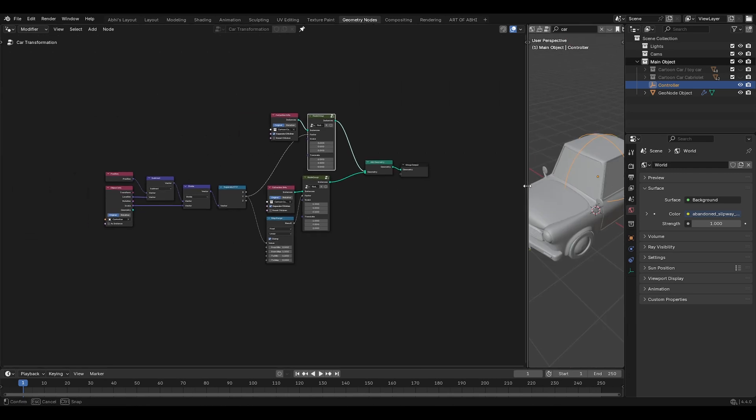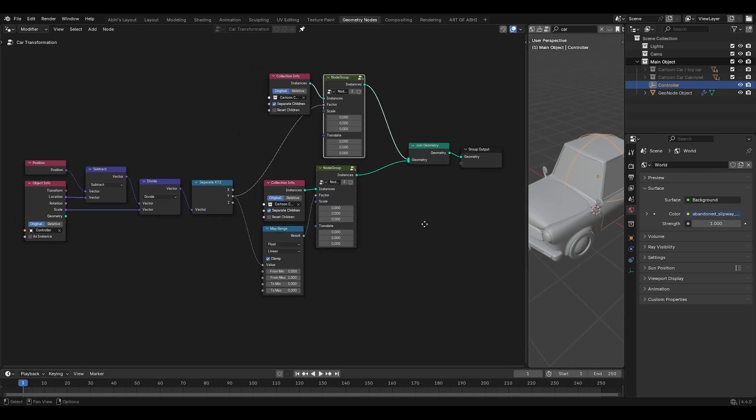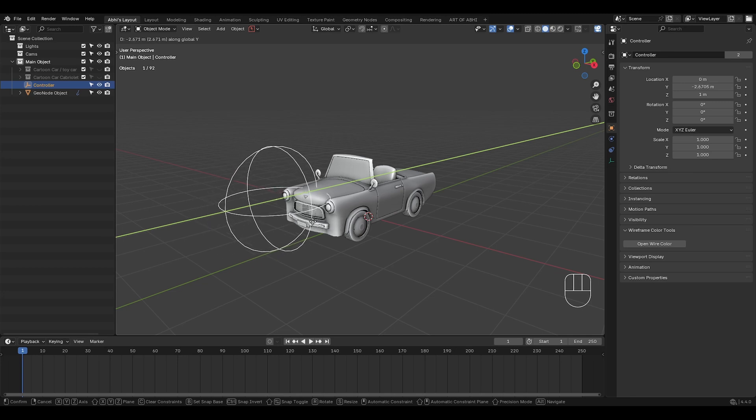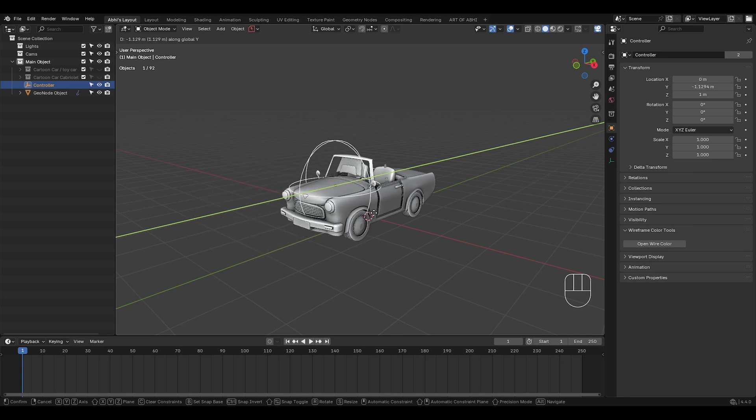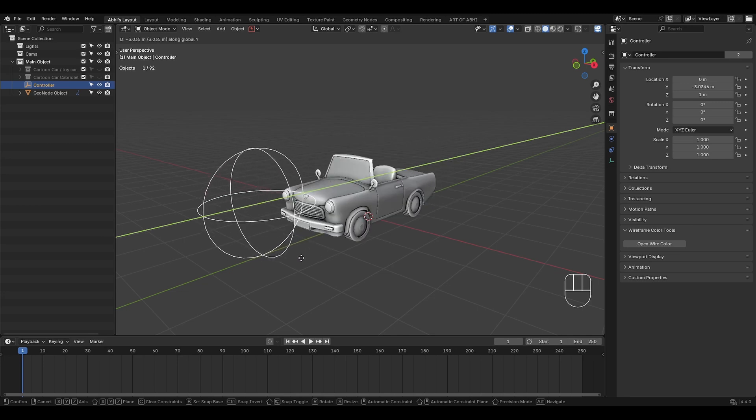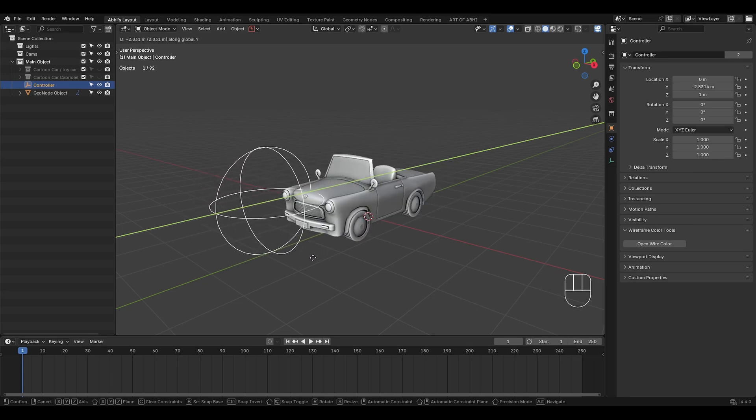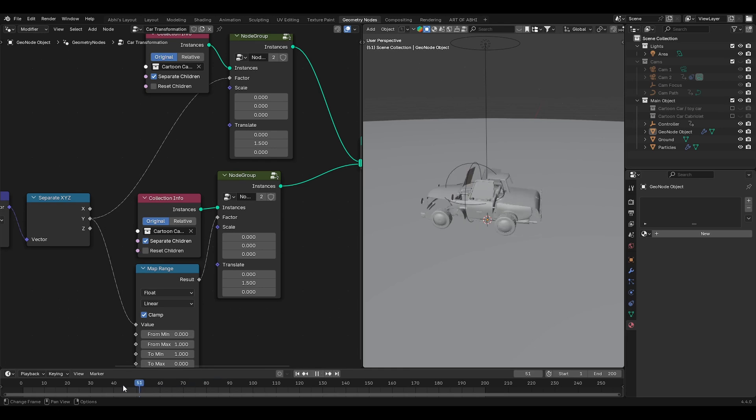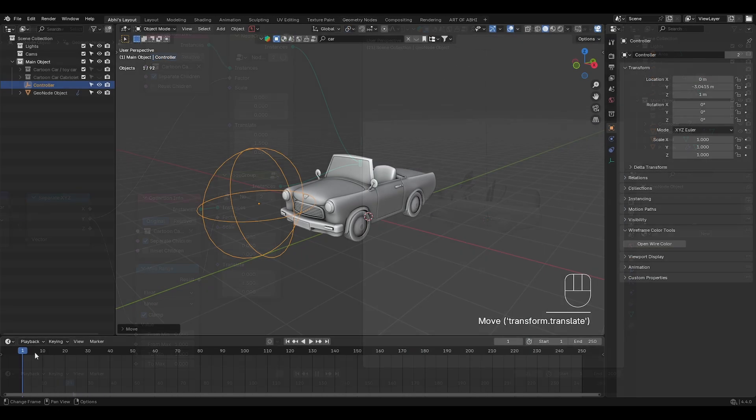This is the final geonet setup of the transformation effect with this group node. Now in the viewport, select the empty and if you move the empty on Y-axis, you will see our final transformation effect is ready. You can also set this translate value on Y-axis to make the scaling variation. If you have multiple separate objects, you will see the difference properly. But in this case, it doesn't really matter.